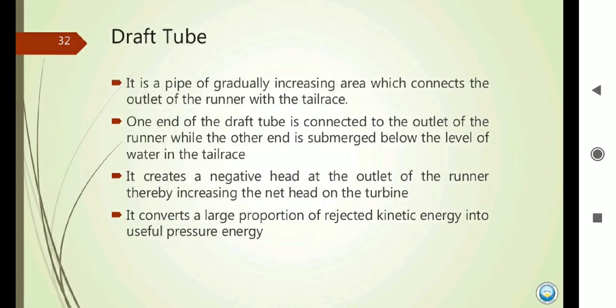The draft tube is a very important part. It is a simple tube with a gradually increasing area — fitted at the exit of the turbine. The area at the entry of the draft tube is small and at the exit is very large. This maintains a pressure difference. Without the draft tube, the exit pressure of the turbine is low and atmospheric pressure is high, causing water to flow in the opposite direction, creating a low pressure area. When the pressure drops below the vapor pressure, the cavitation effect forms, which is harmful to the hydraulic turbine. To prevent this, the draft tube creates a negative head at the runner exit, thereby increasing the net head of the turbine and converting the kinetic energy of the exiting water into useful pressure energy.